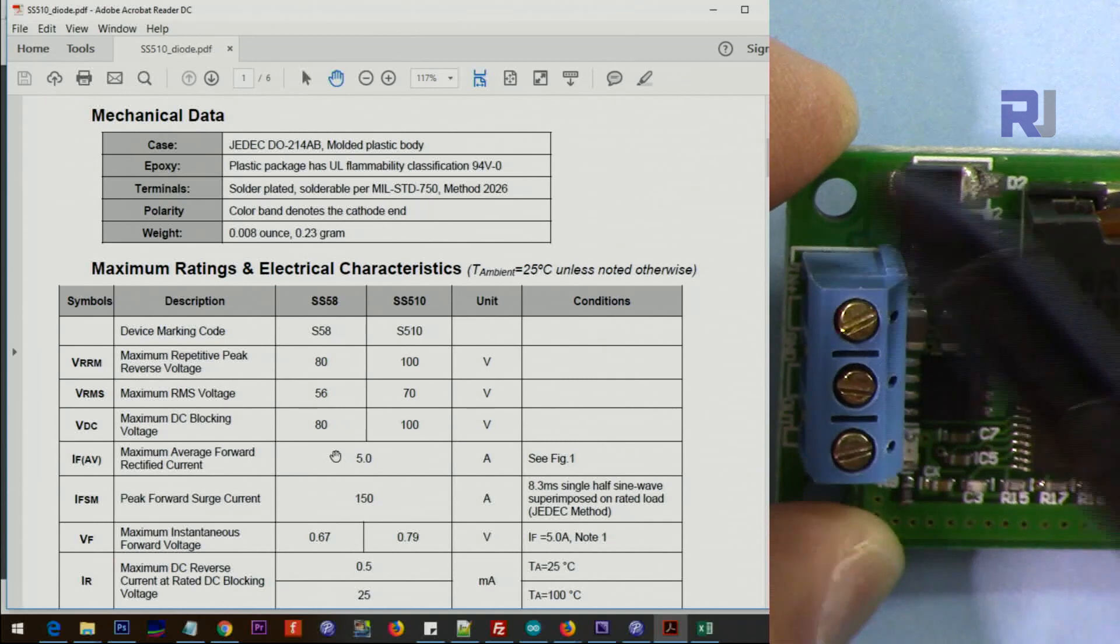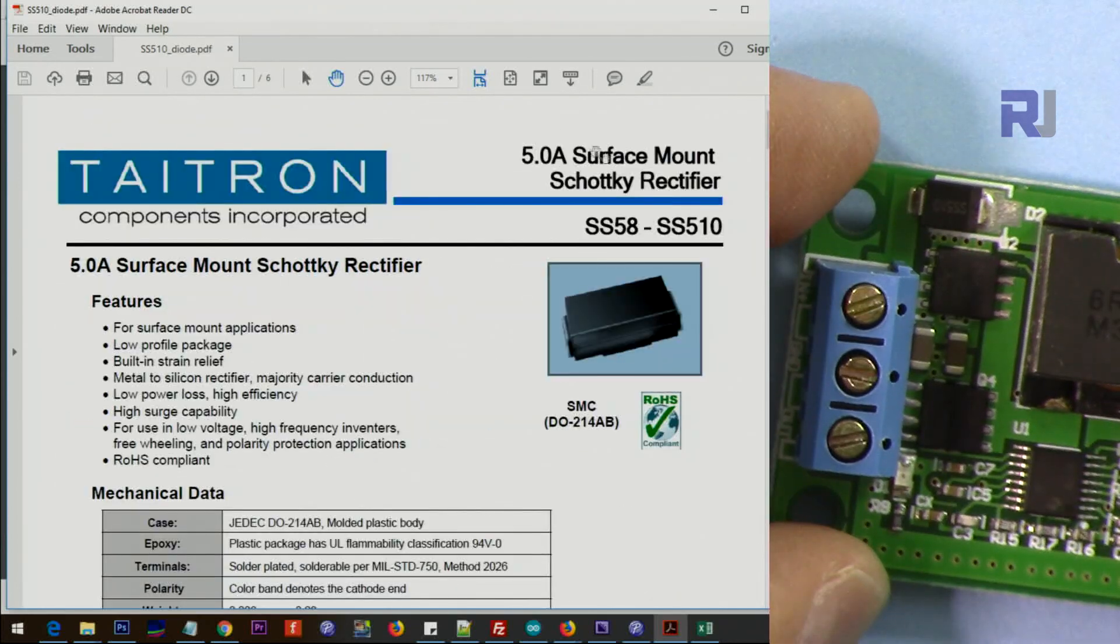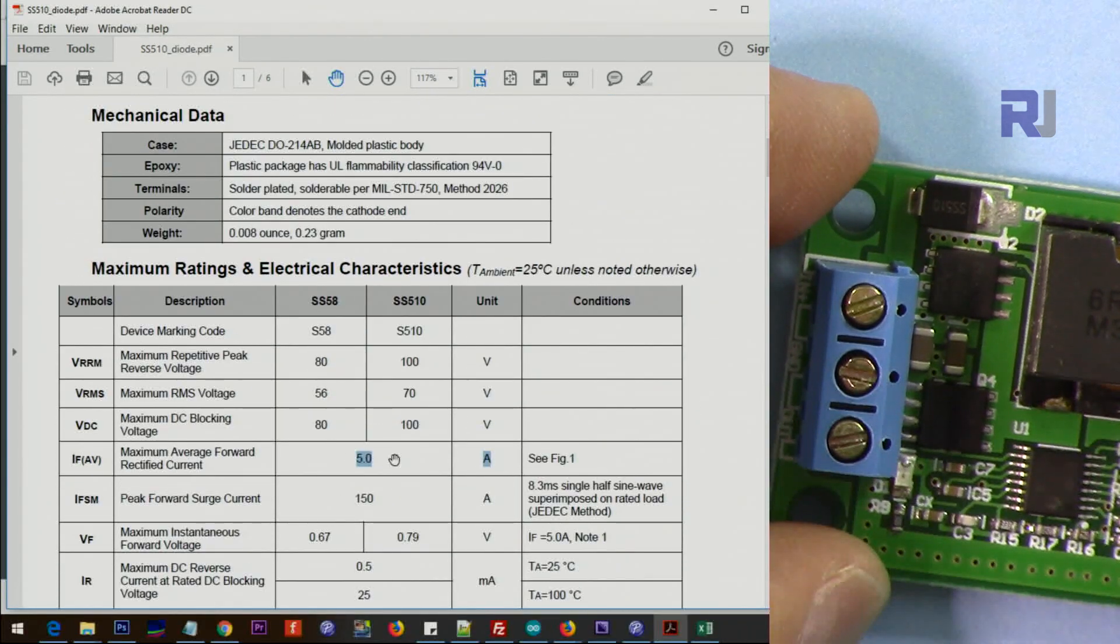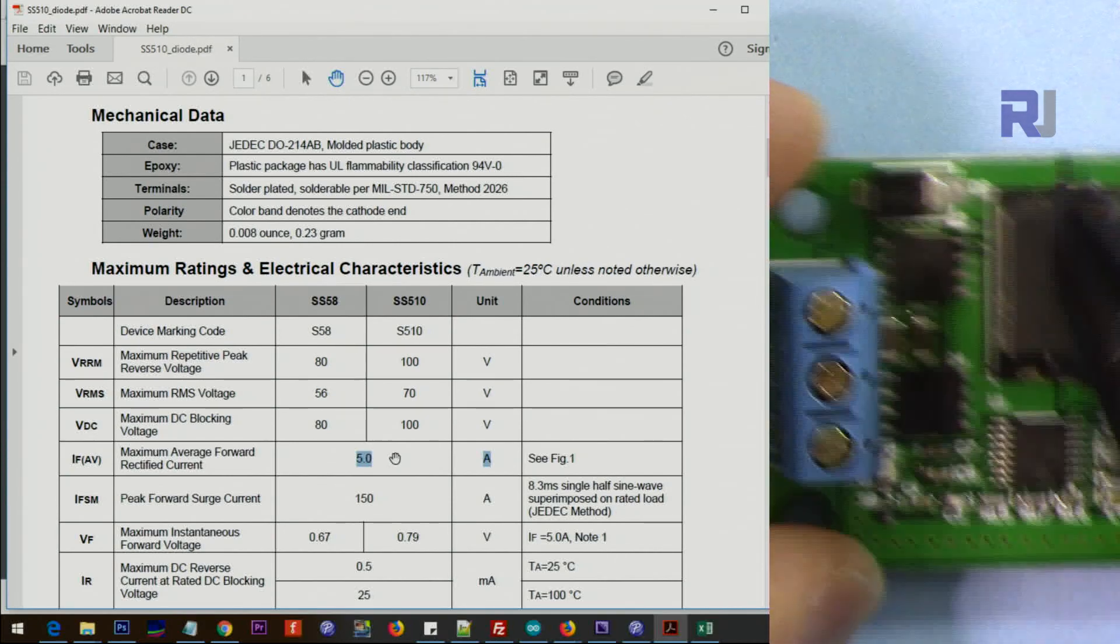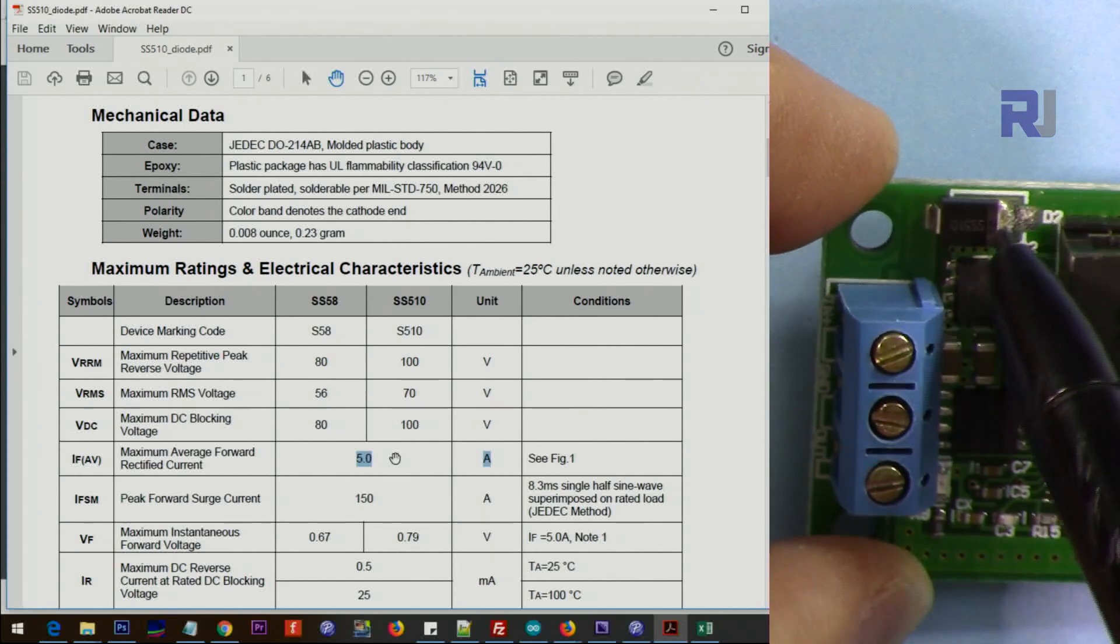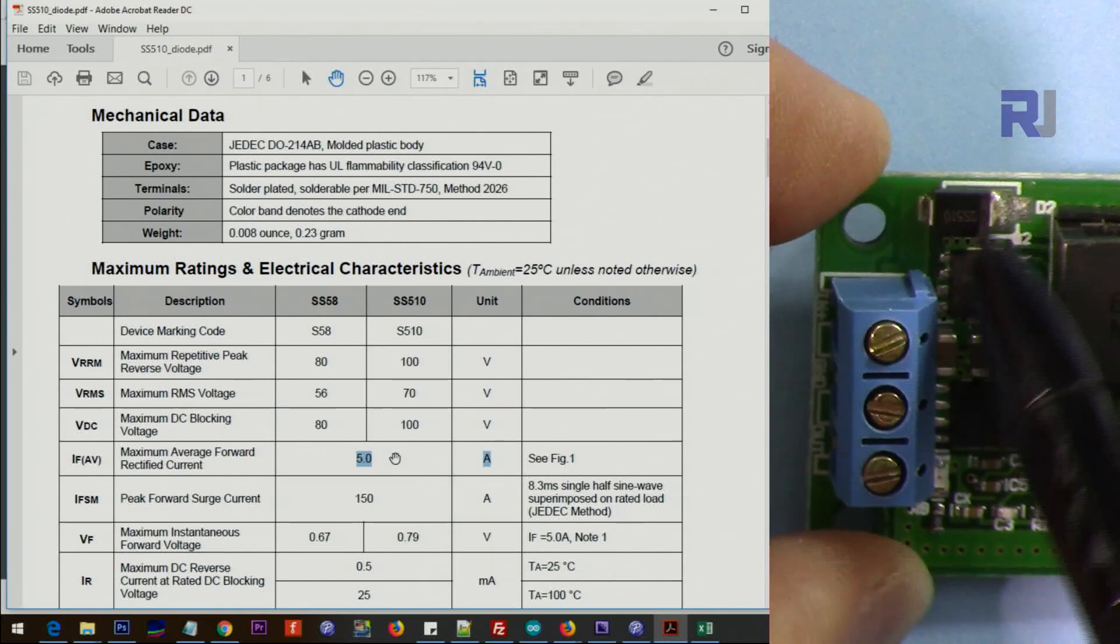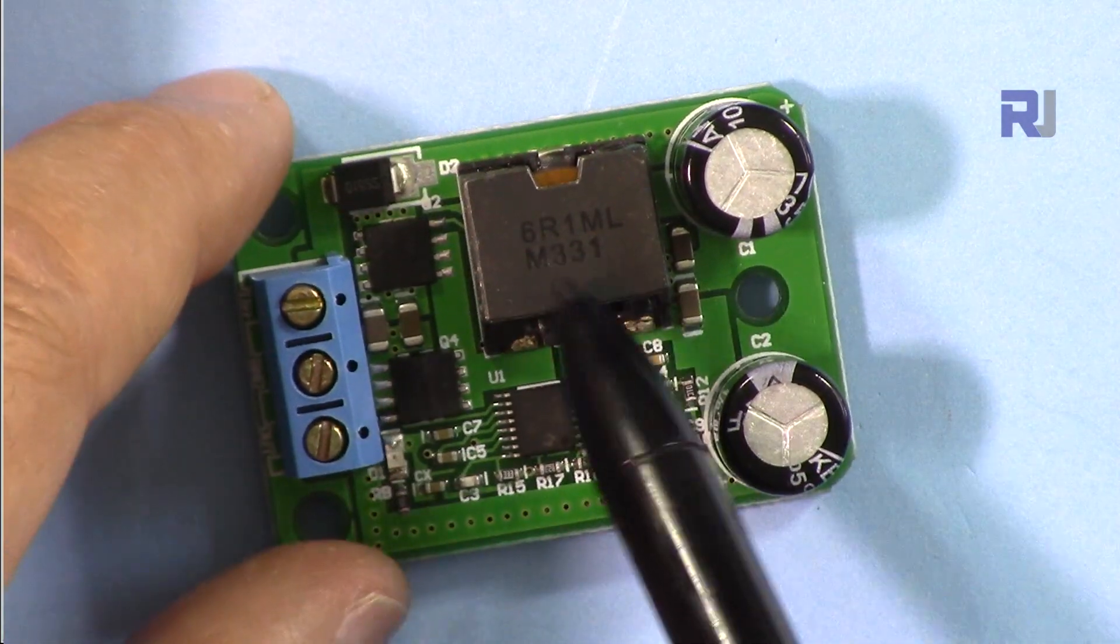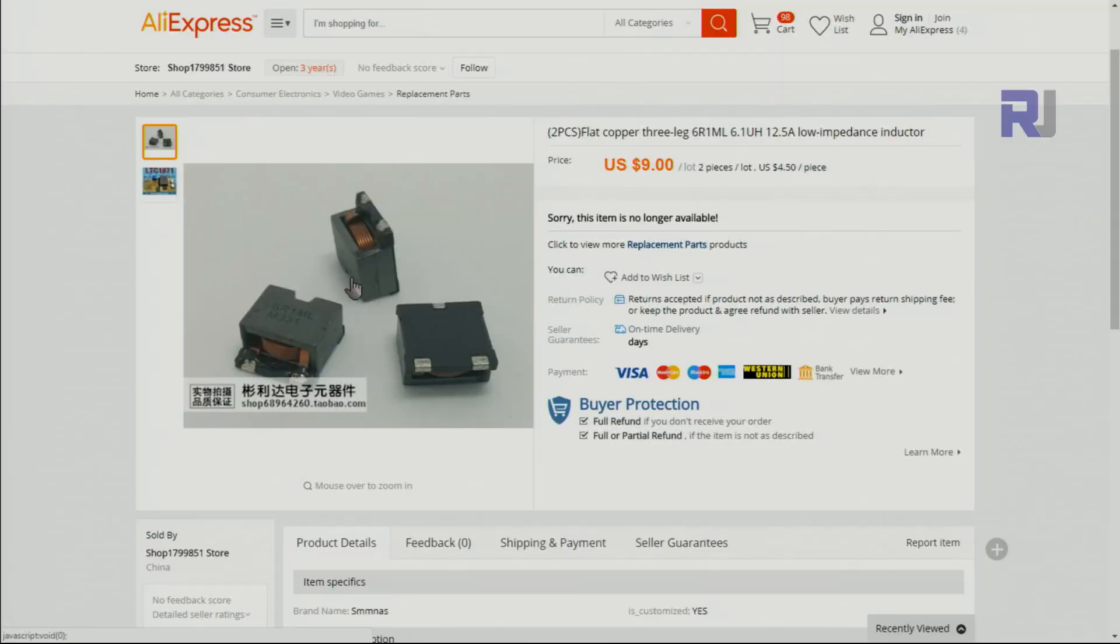This is a 5 ampere surface mount diode SS510. The maximum current that it can handle is 5 amperes. Because the total power is important at the input and output, at the input we will never have 5 amperes. It will always be much lower than 5 amperes. This is the inductor that can handle up to 12.5 amperes, so that's pretty nice. It uses this 6.1 microhenry.